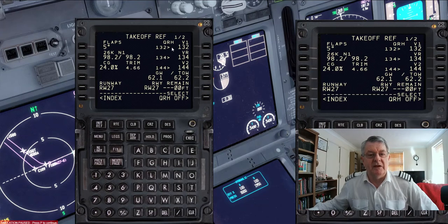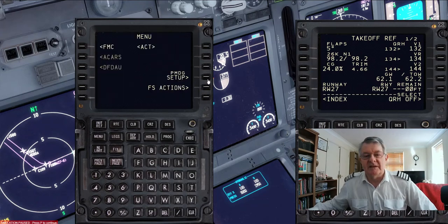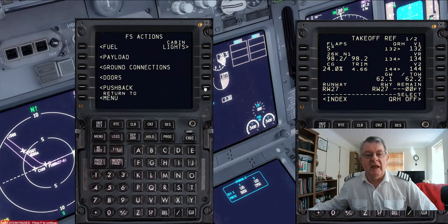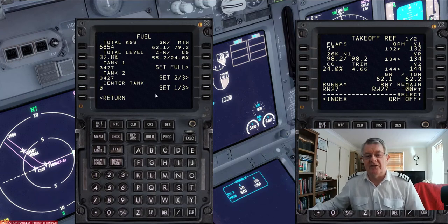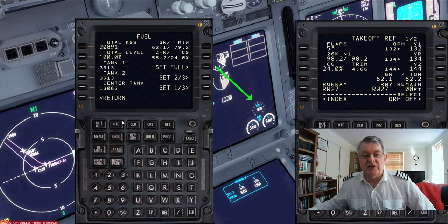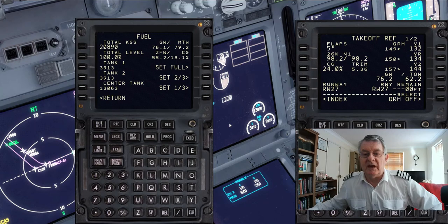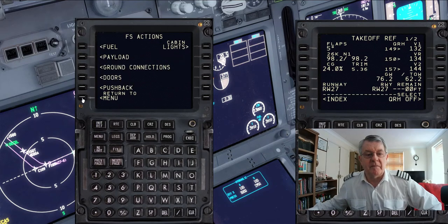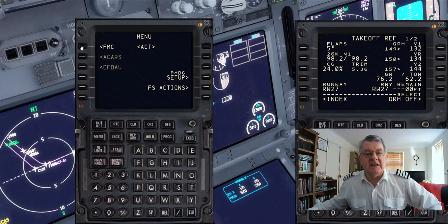I'm going to go into the setup and change the fuel — I'm going to set it to full. By clicking on this, we should see the fuel load change on screen. If I unpause the sim — there we go — we can now see we've got a full fuel load. Going back to the FMC then.